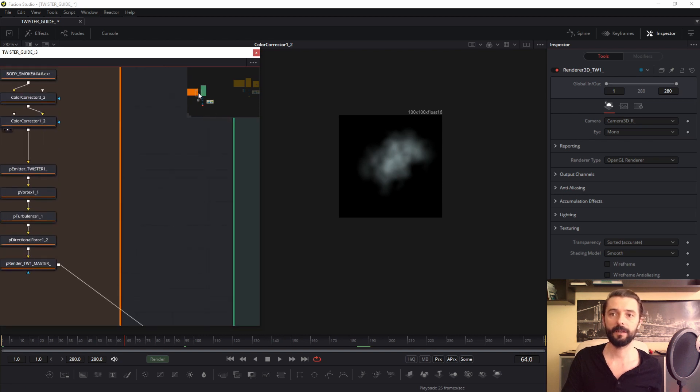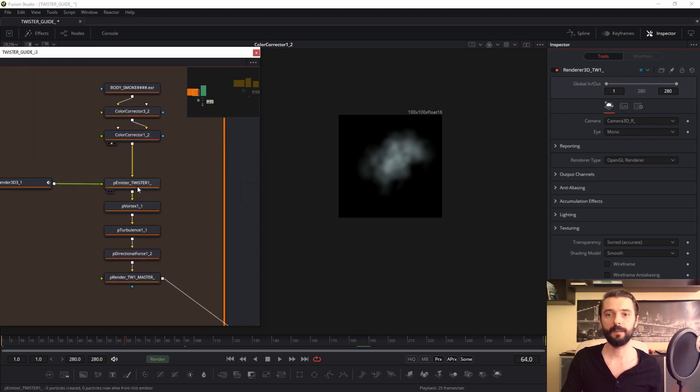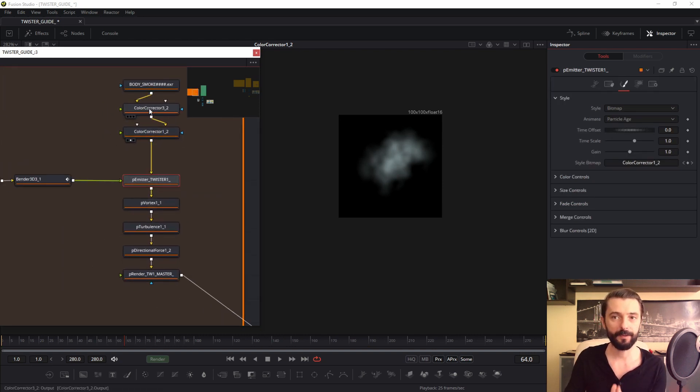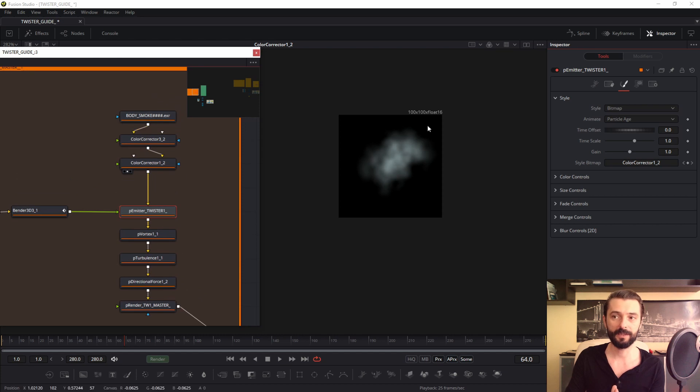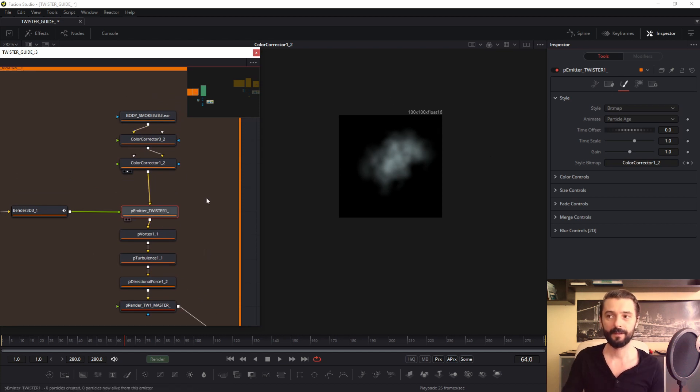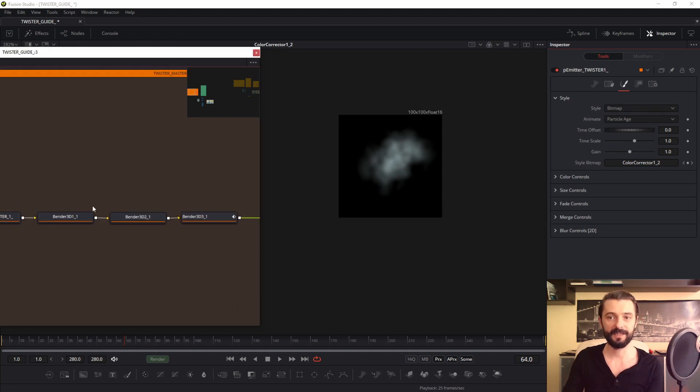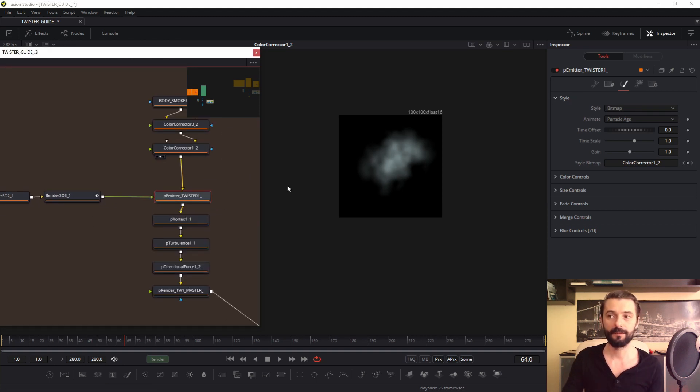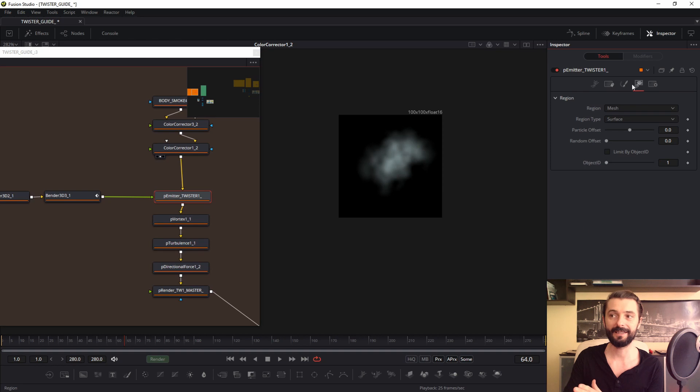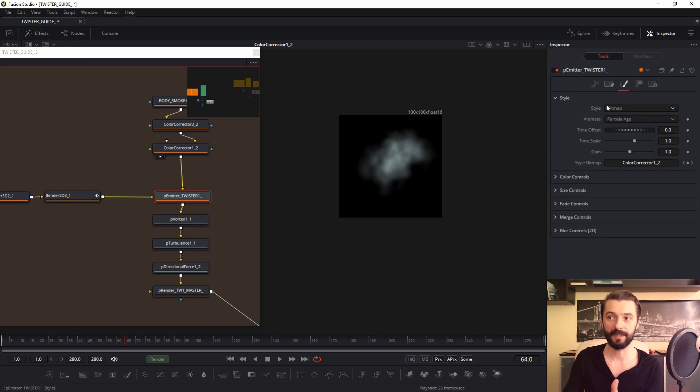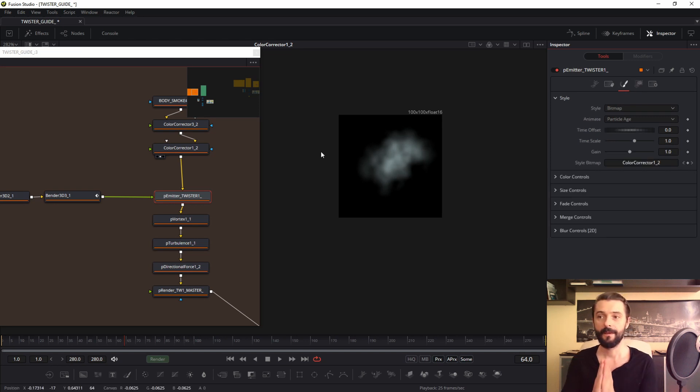Back to P-emitter. So we have two pipes. This yellow is this animation, this bitmap in style. And this green is my mesh because this mesh is set in the region tab, region mesh. Yes, mesh and bitmap, understandable.